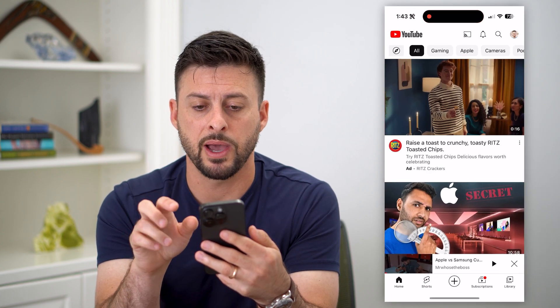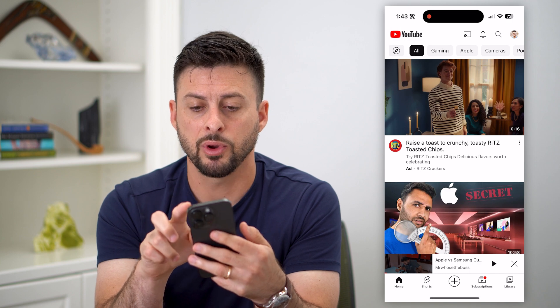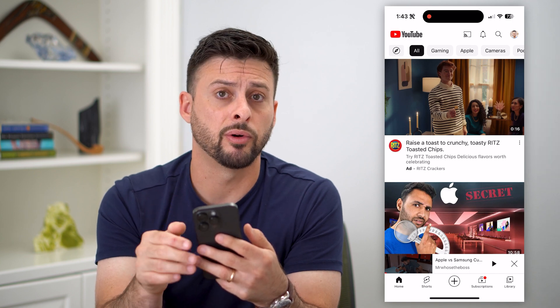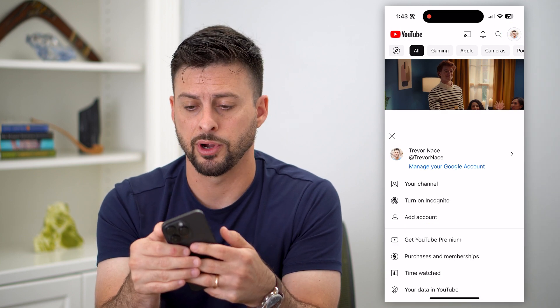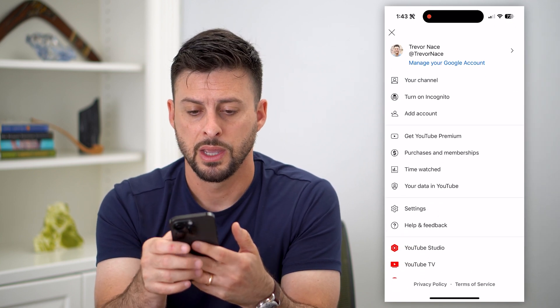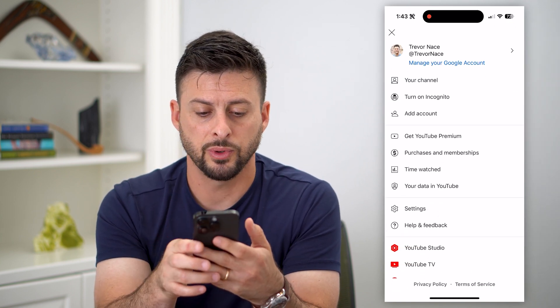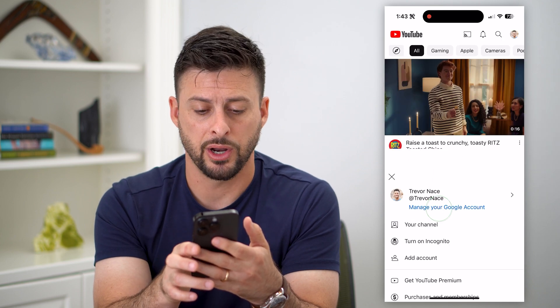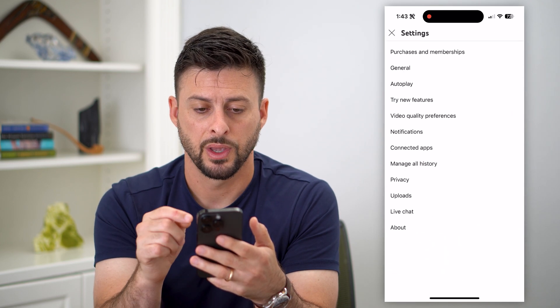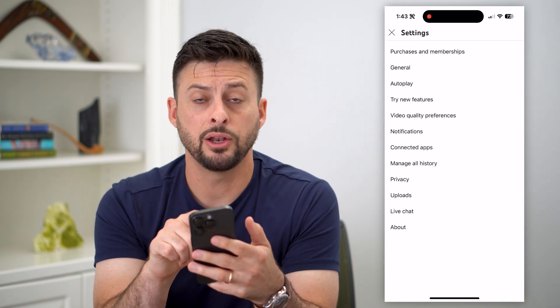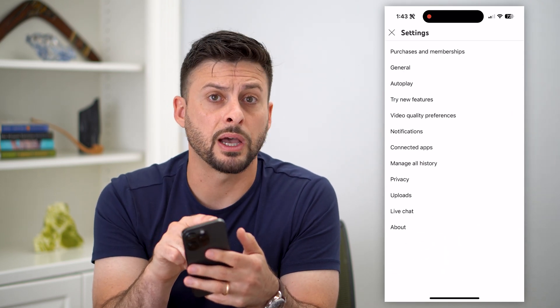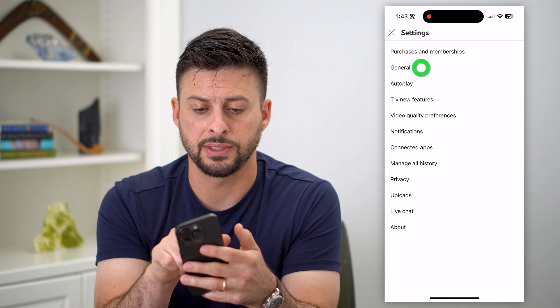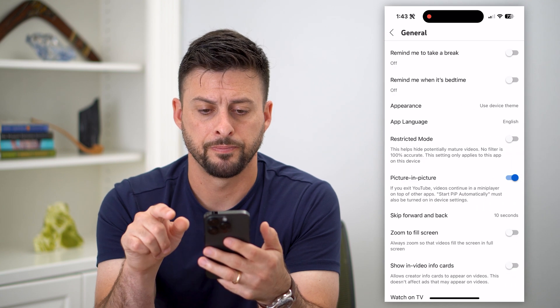Let's hop into the YouTube app. We're going to tap on your profile at the top right, then tap on Settings towards the bottom. You can see towards the top is General — let's tap on that.